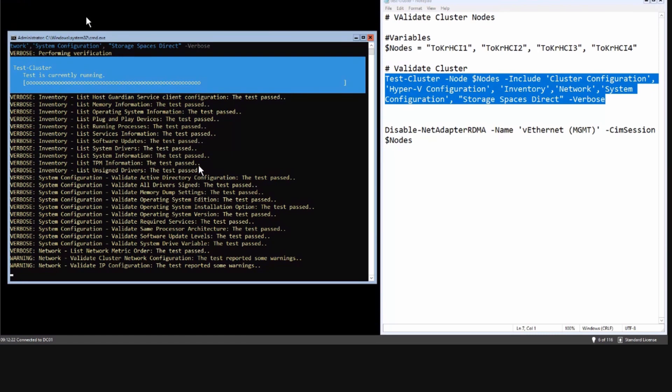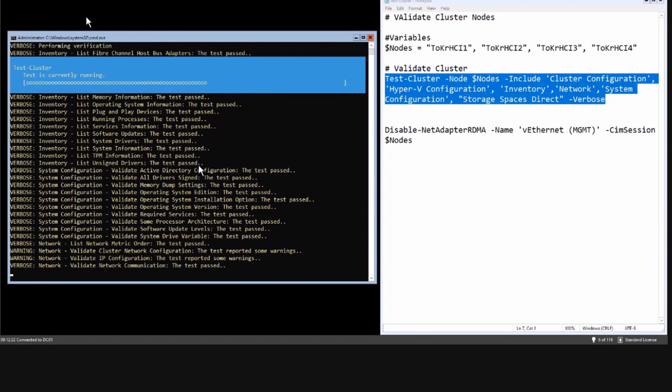Why is it important to have a validation? If you ever want Microsoft support for your Azure Stack HCI system, the first thing they ask for is a cluster validation report. If there are reds in the report it's not good — you don't have a valid cluster and you cannot receive support.